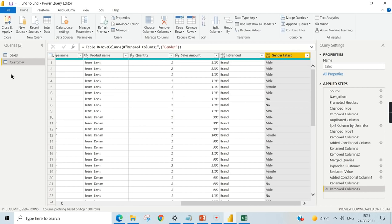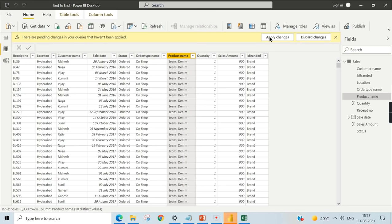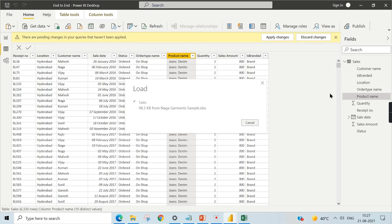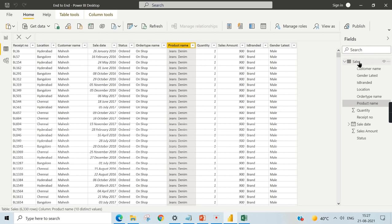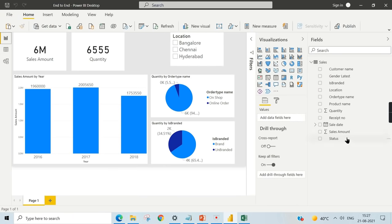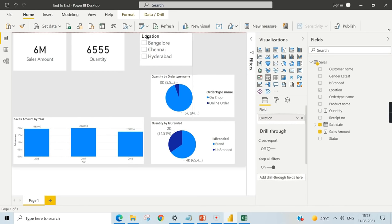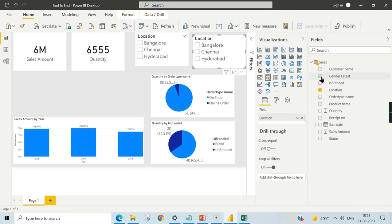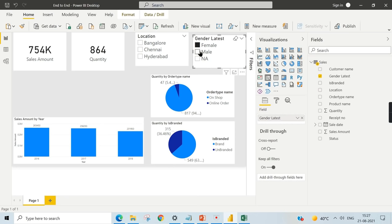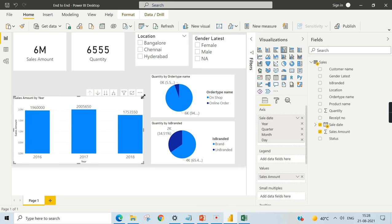After closing and applying, only the sales table appears since the customer table was hidden. The gender column is now available in the sales table. You can use gender as a filter or legend — Female shows one count, Male another, and some are marked as gender not available. These are examples of how you can transform data using merge in Power Query.